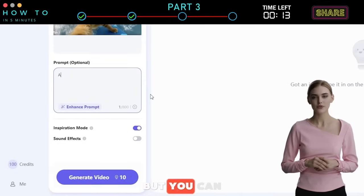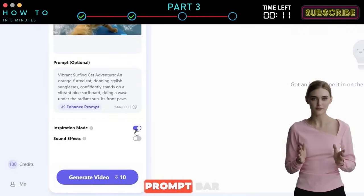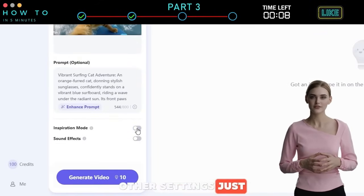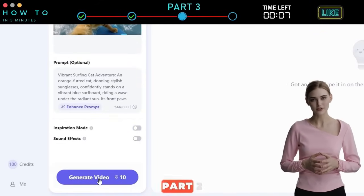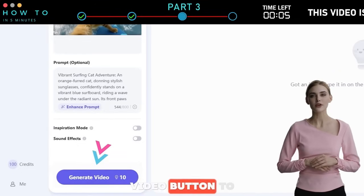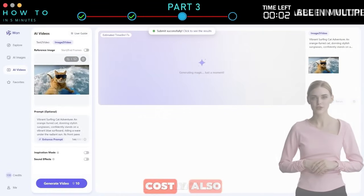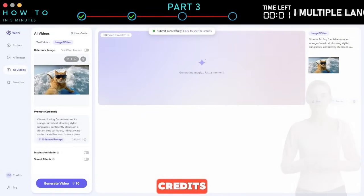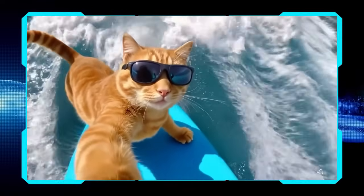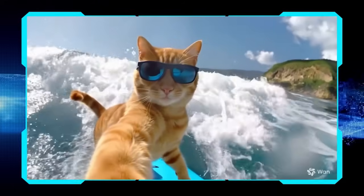This step is optional, but you can describe the video you want to generate in the prompt bar. Then adjust all other settings just as explained in Part 2. Click the Generate Video button to start generating your AI video. It will also cost you 10 credits. Here are some AI videos generated using the WAN 2.1 AI Image-to-Video model.